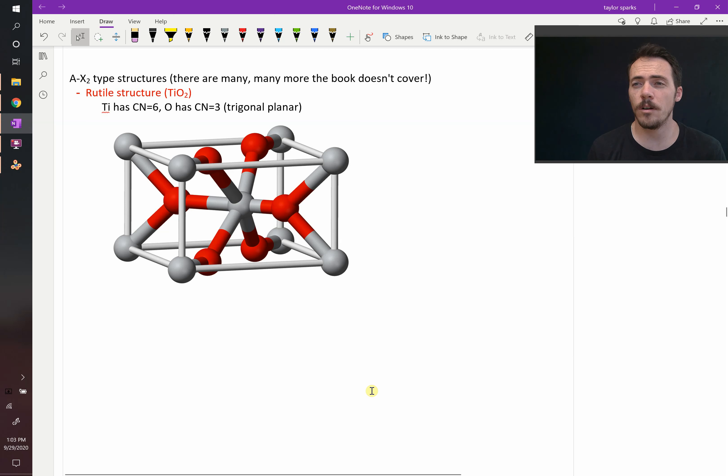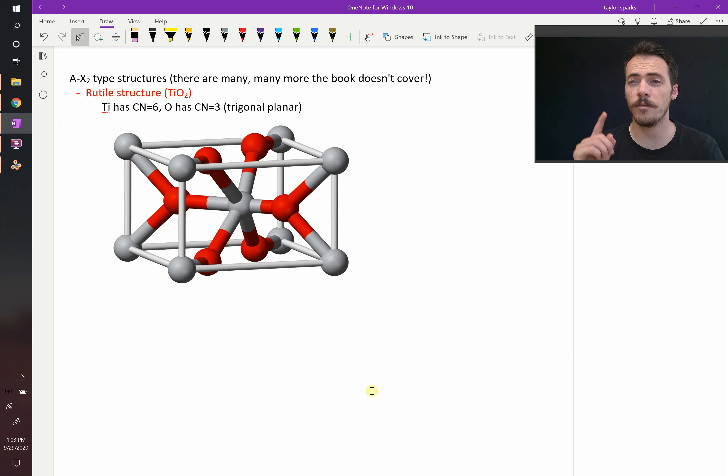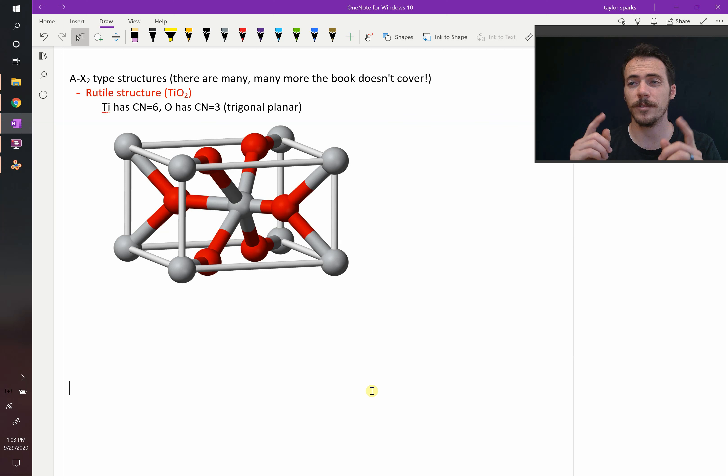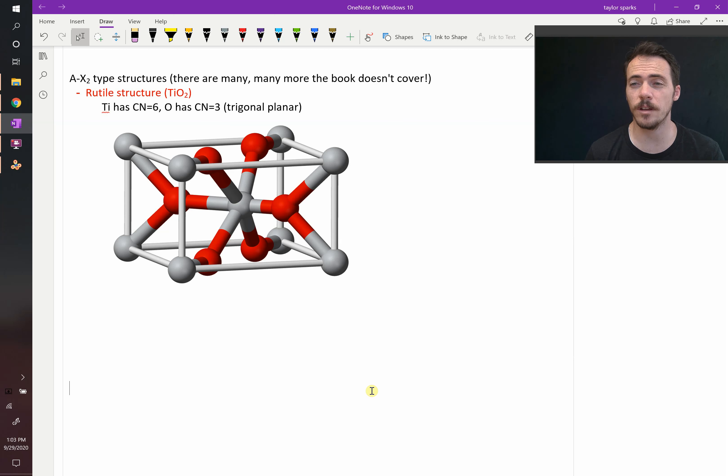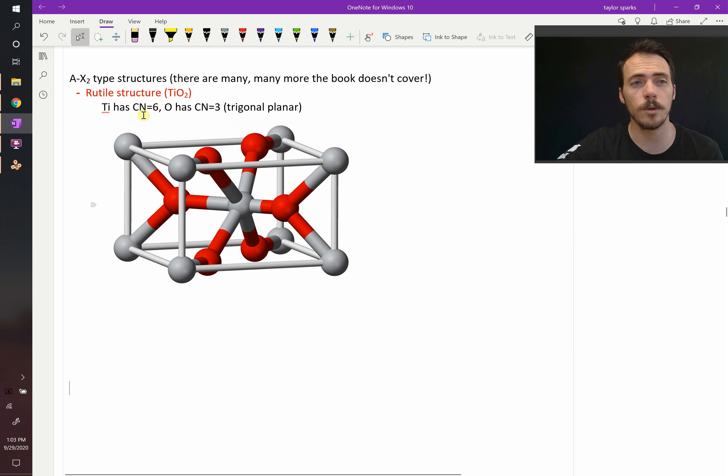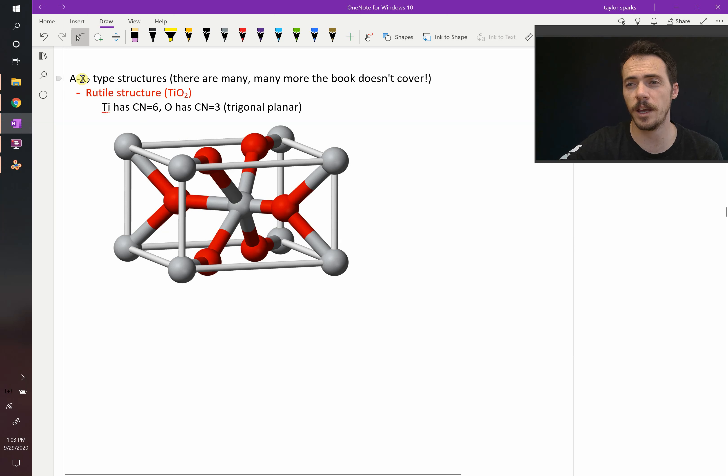Now, not all of the ceramic crystal structures have one cation for every one anion. In fact, there's a whole bunch where that's not the case. These are called, for example, AX2-type structures, where there are twice as many anions as there are cations.